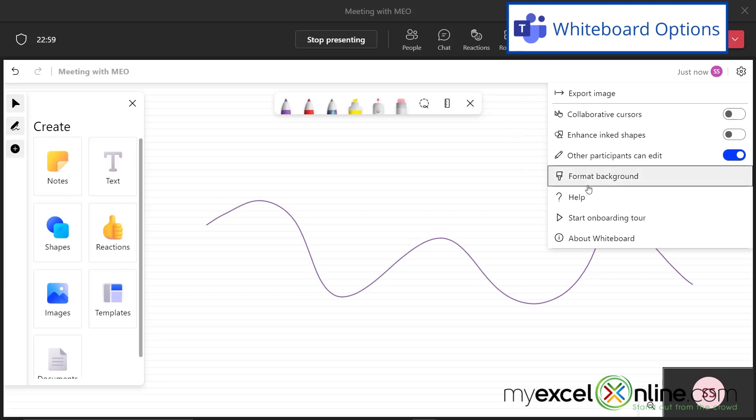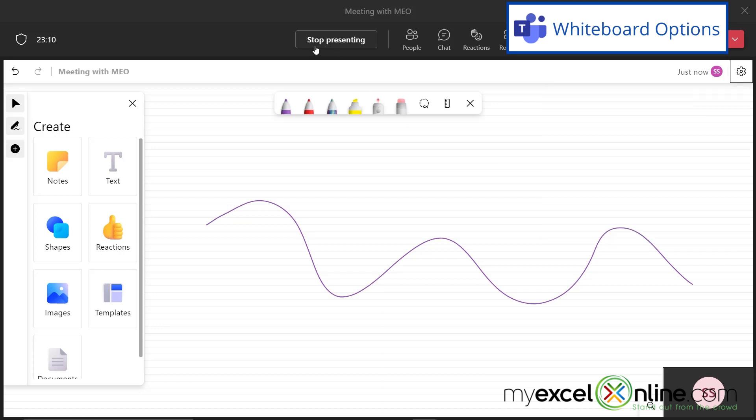I can also set this setting right here to allow other participants in the meeting to be able to edit my whiteboard. So when I'm done, I can hit stop presenting.